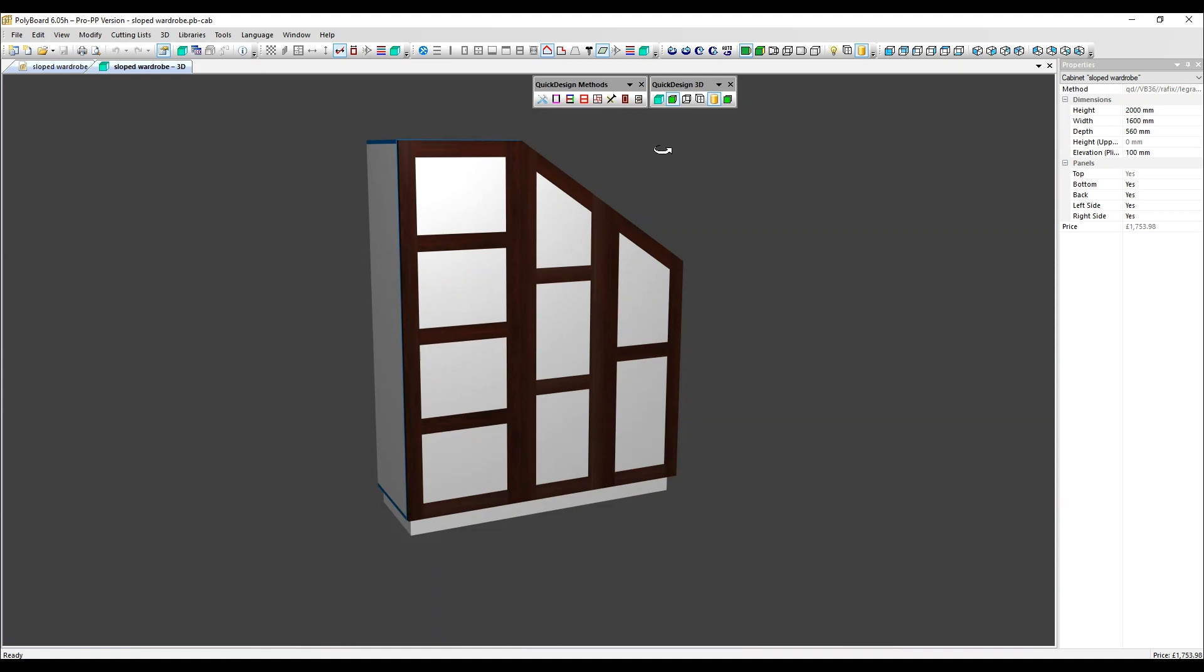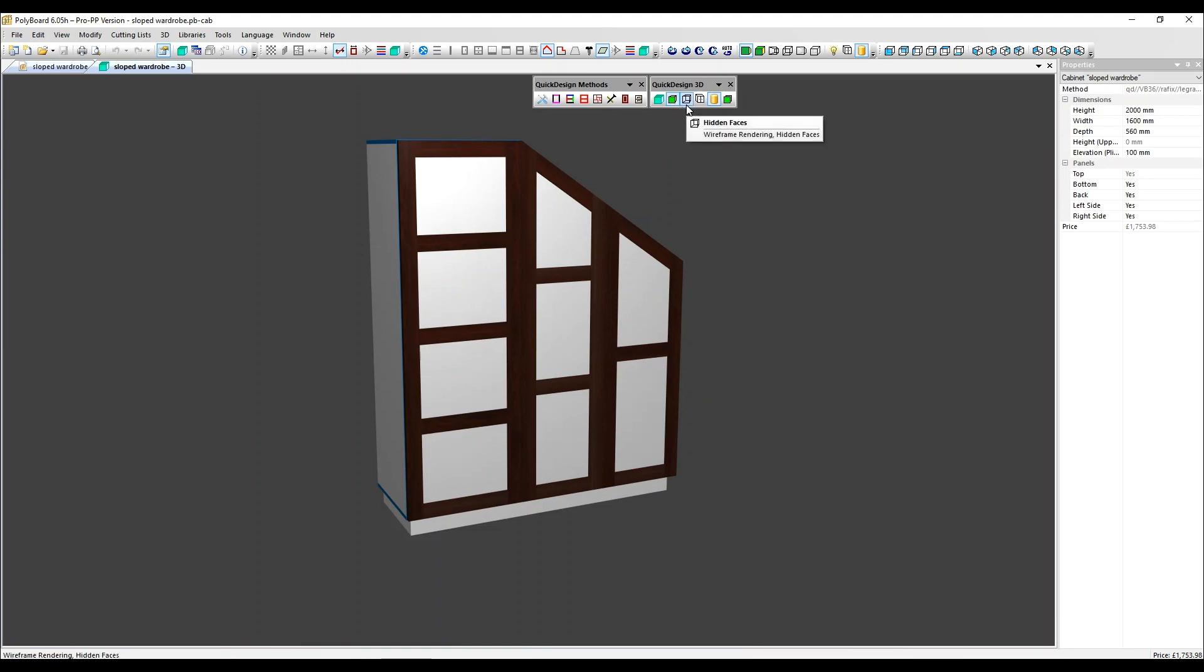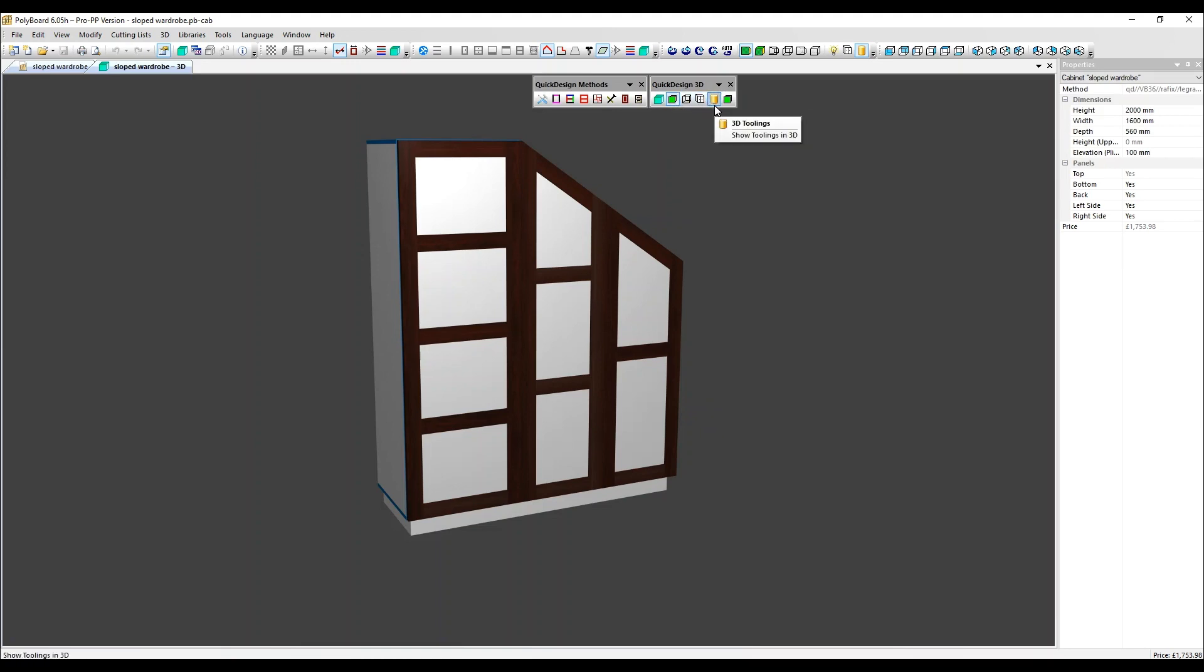Those are to open a new 3D window, the 3D textured view, which we've got open at the moment, 3D wireframe. You can open and close the doors and display or turn off the display of your hardware and finally show shadows.